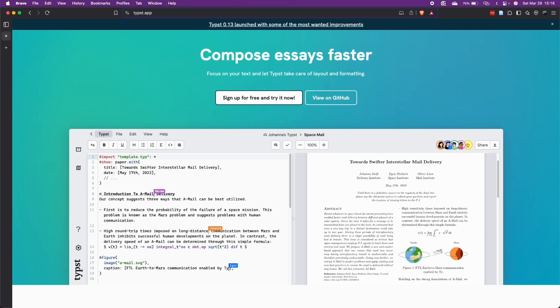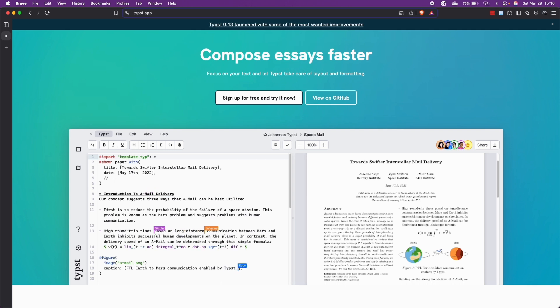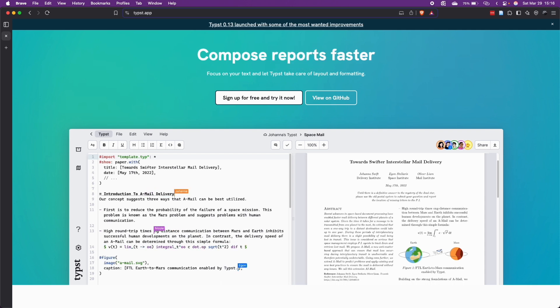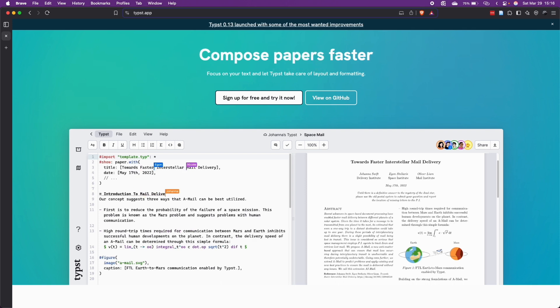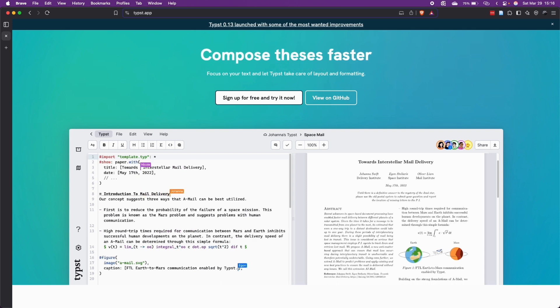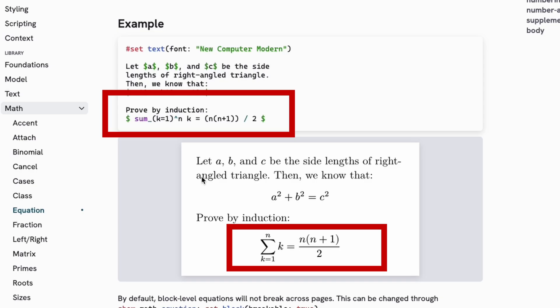Unlike LaTeX, which was created in the 1980s, Typst was built from the ground up with modern workflows in mind. Here is why Typst is worth considering for your document needs.